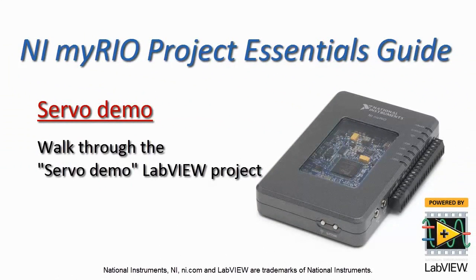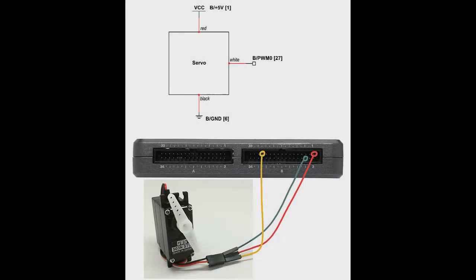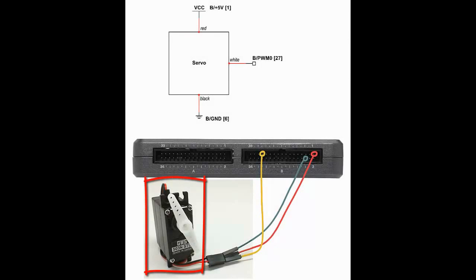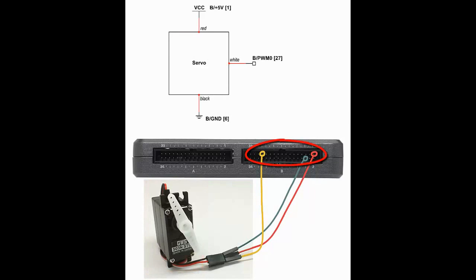Now I'd like to introduce you to the servo demo LabVIEW project. Here I have the GWS-S03N servo connected up to the MIRIO connector B.